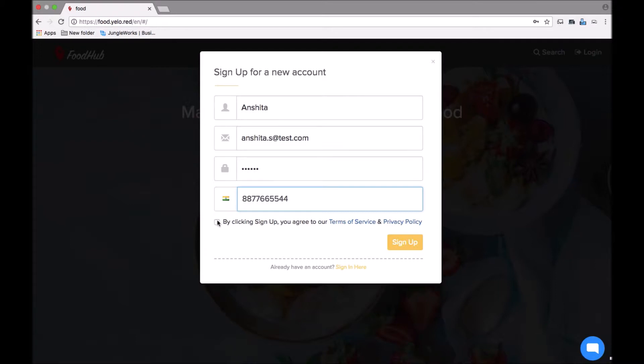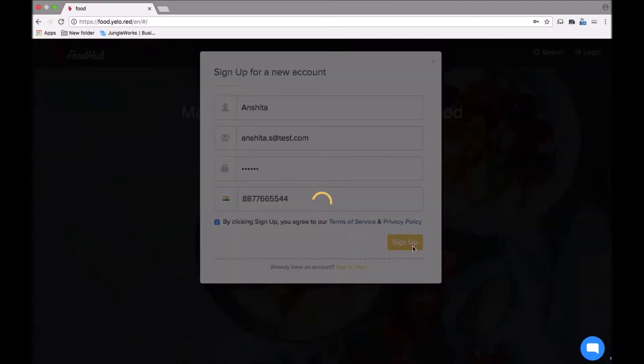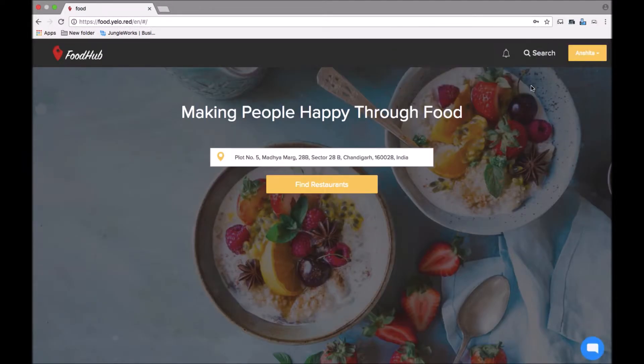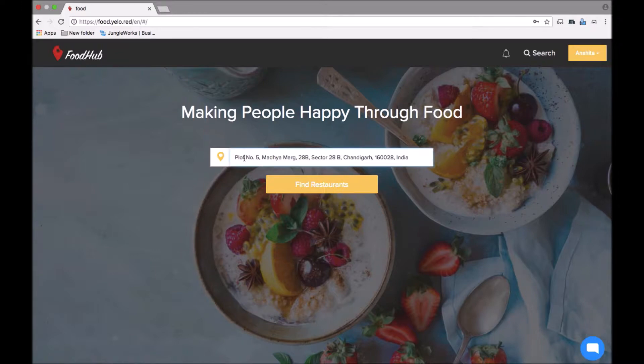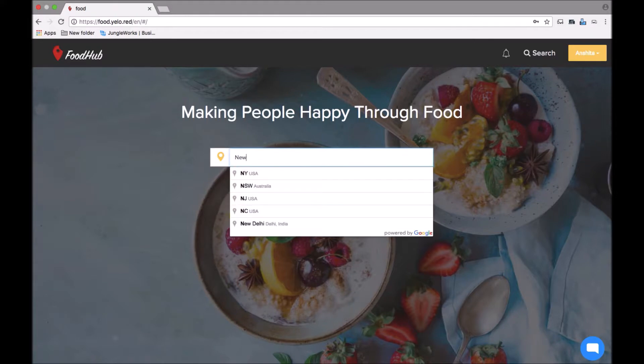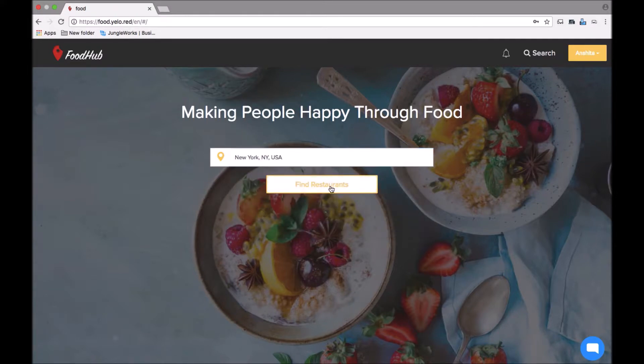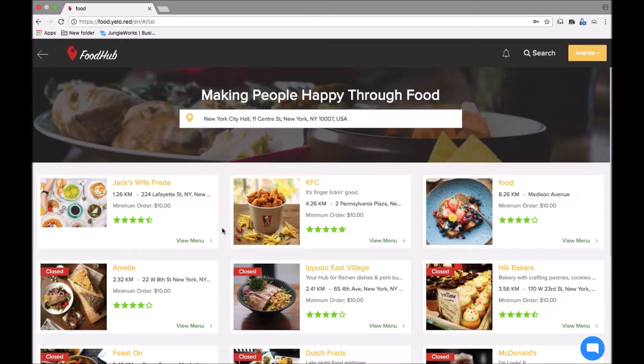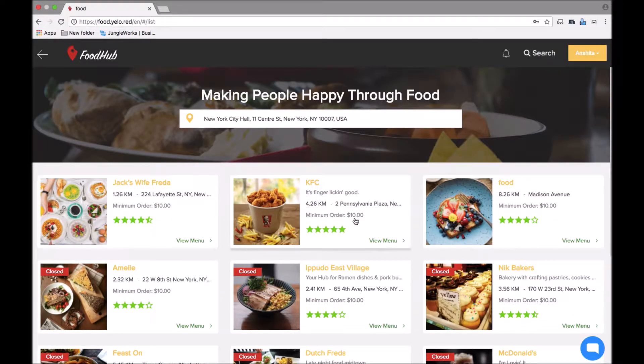By clicking on agreeing to the terms and conditions, you sign up. Once you have signed up, your name will appear on the top header. Then you can go and search for the location. For now, I place the location as New York, USA.